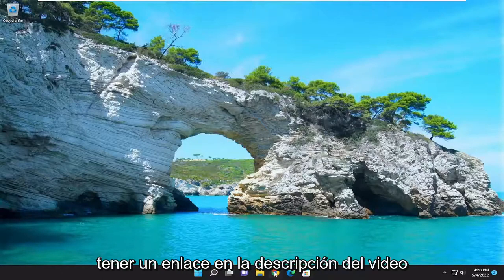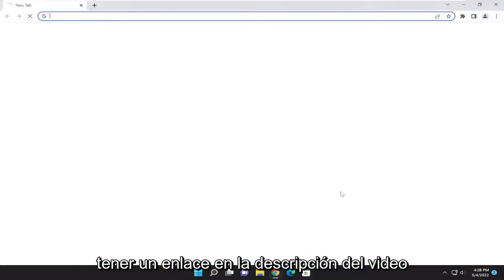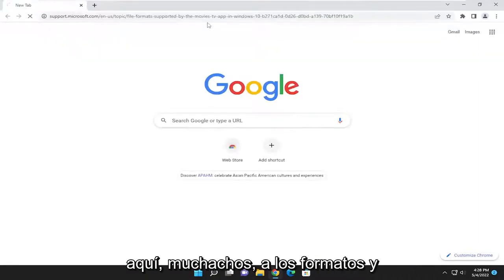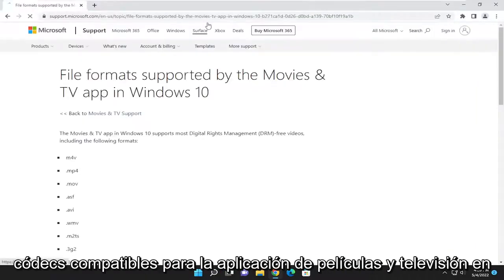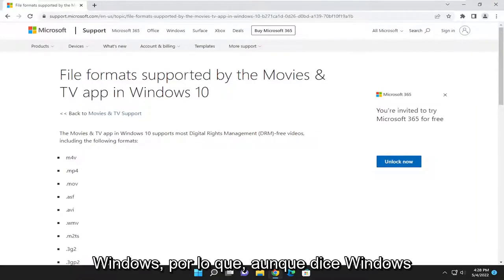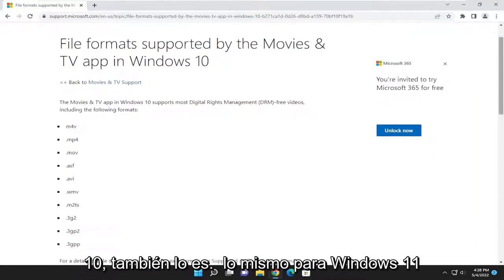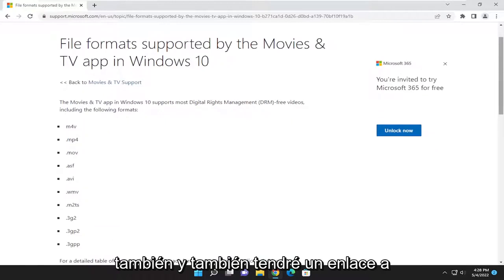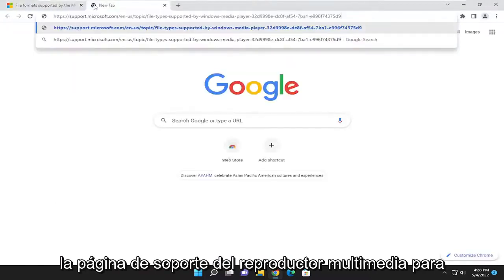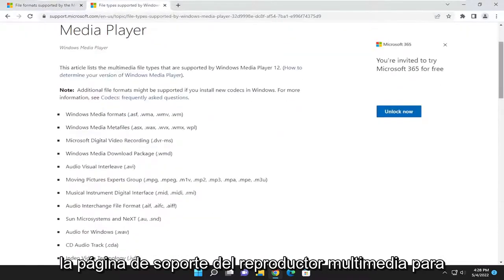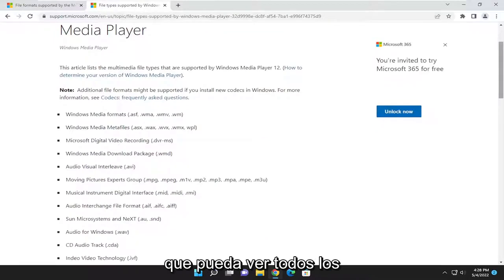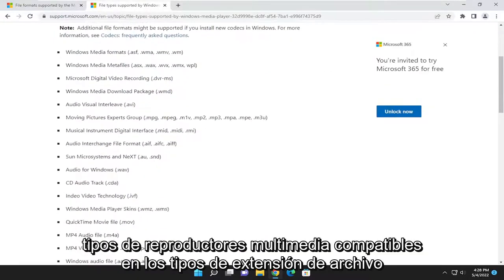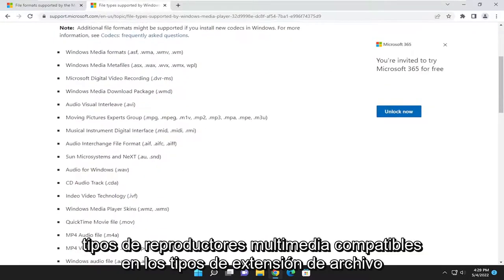And then finally, I'm actually going to have a link in the description of the video, guys, to supported formats and codecs for the Movies and TV app on Windows. So even though it says Windows 10, it also applies to Windows 11 as well. And I will have a link as well to the Media Player support page so you can see all the supported media player types and file extension types.